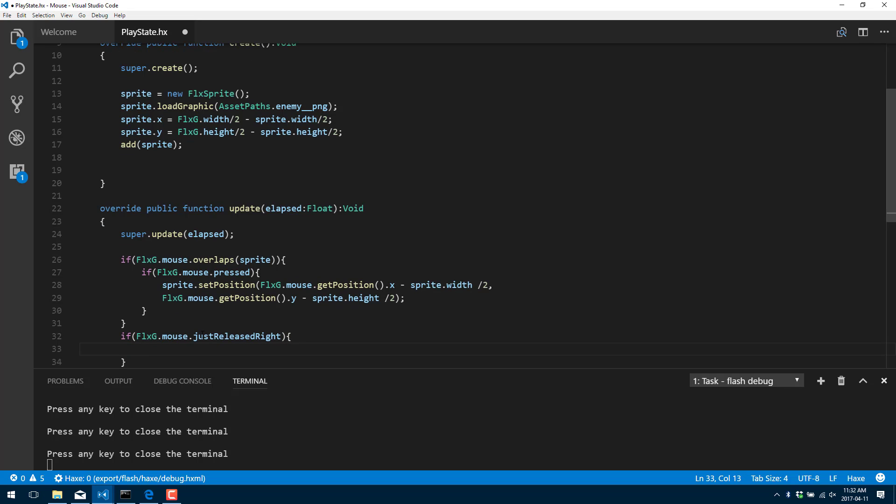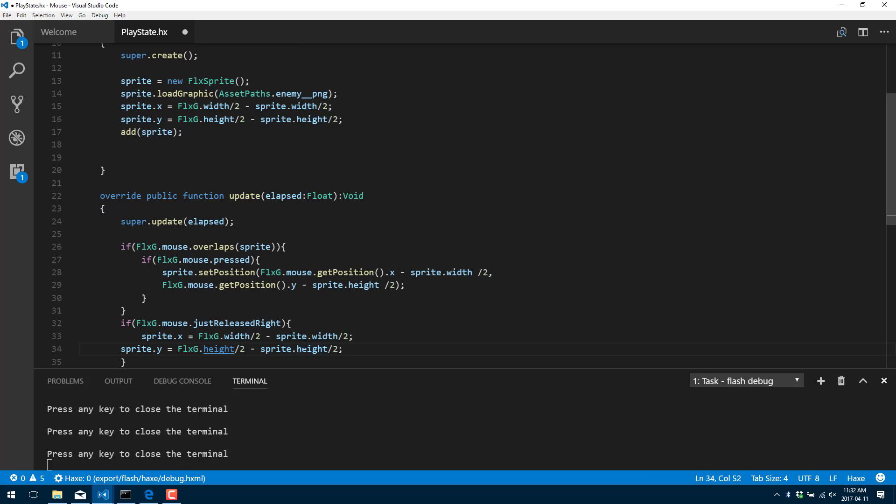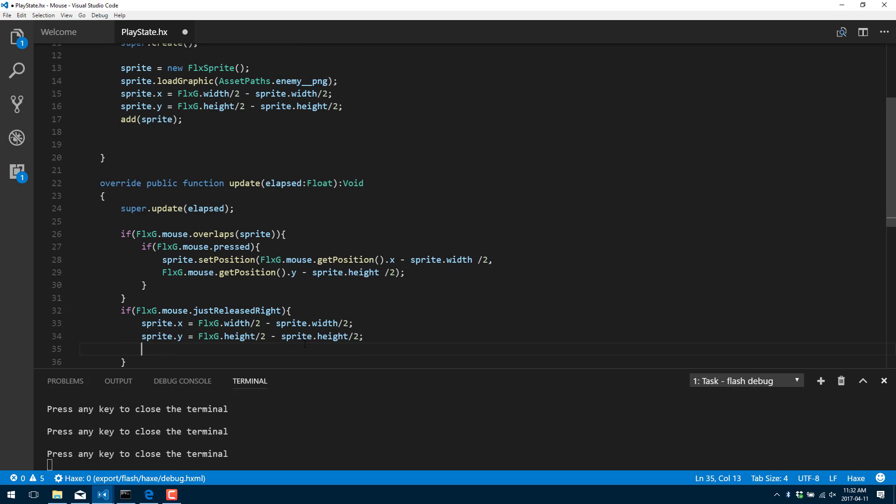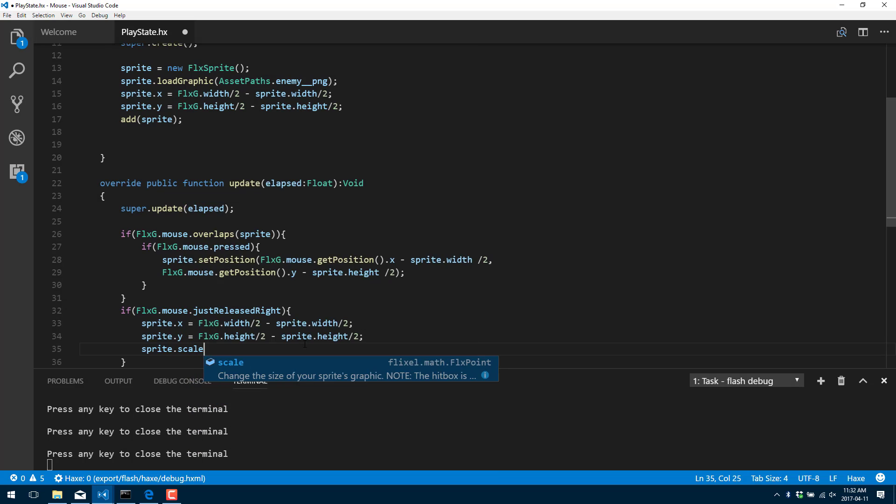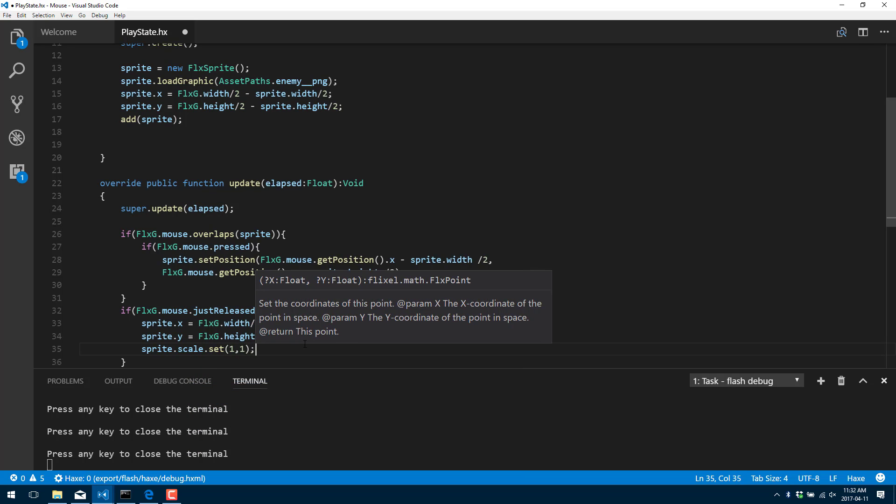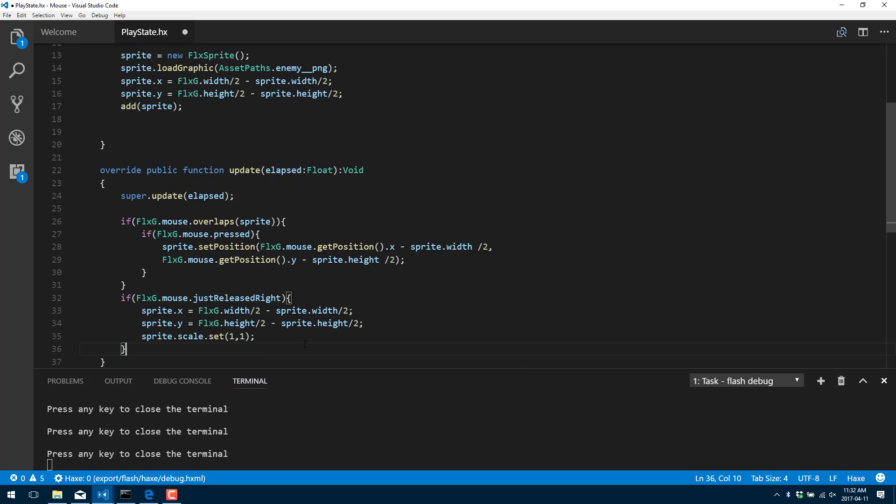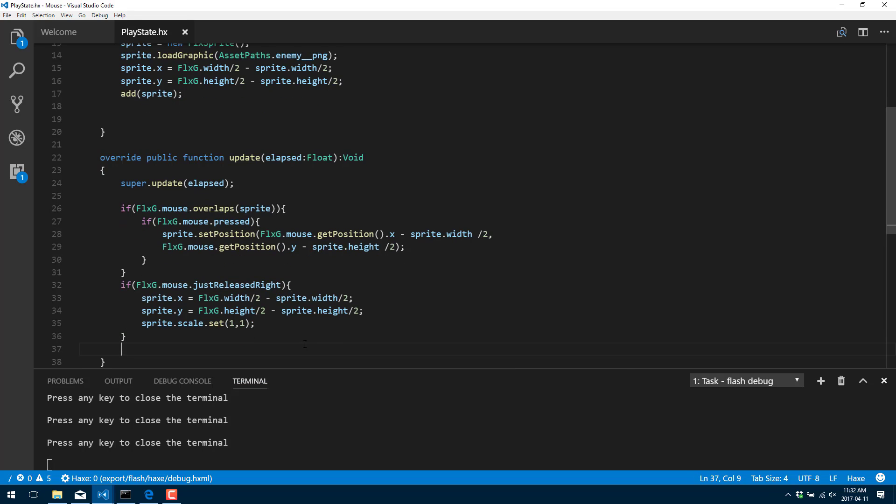And so if they just clicked and released the right mouse button, what we're going to do is simply set our mouse back to its default position. And one more is sprite.scale.set to normal. All right. And here I'll go ahead and I'll illustrate that in action.